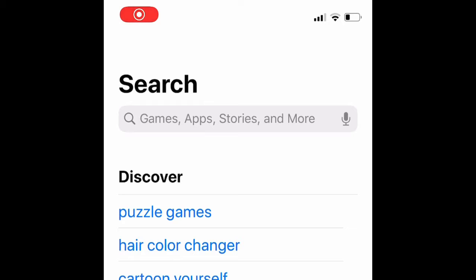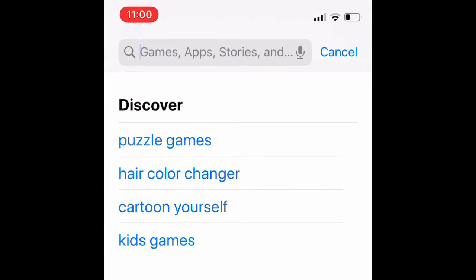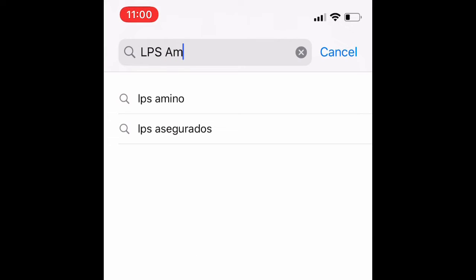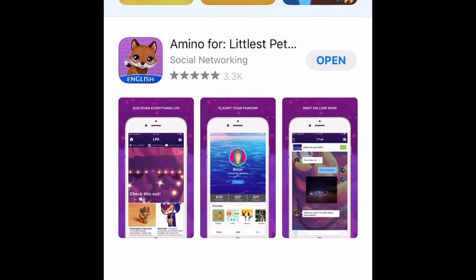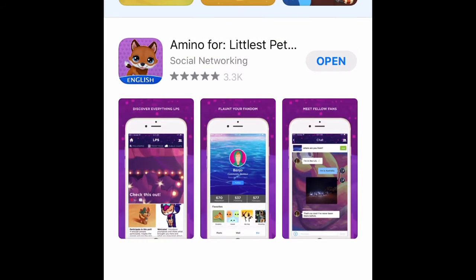Start off by going to the App Store or Google Play Store, whatever you have, and type in LPS — all capitals — then type in Amino with a capital A. This purple app should show up with a red fox. Press install and it'll take you to this LPS app.